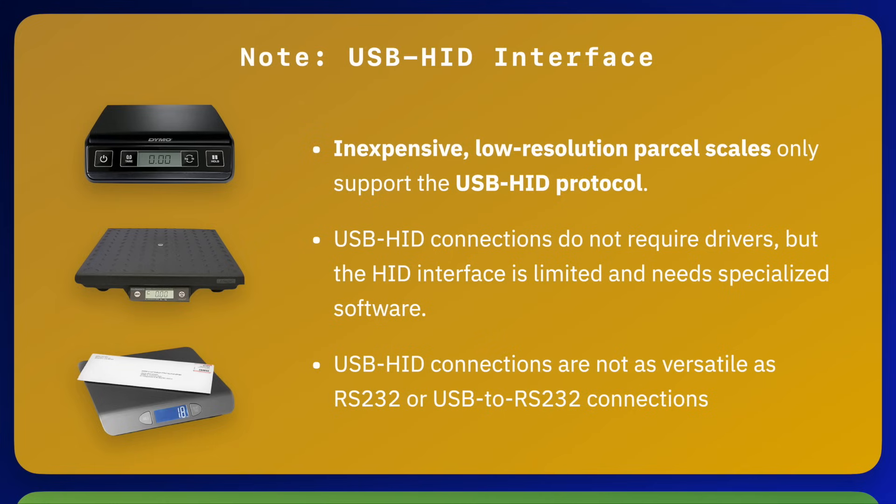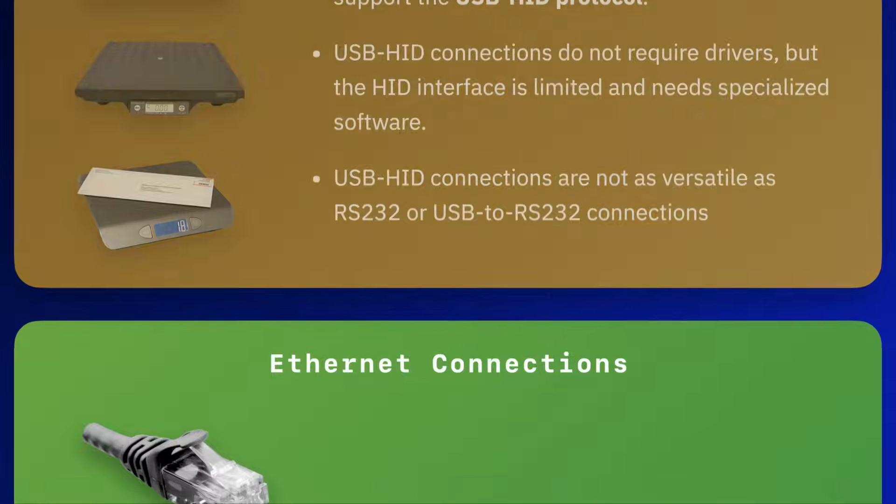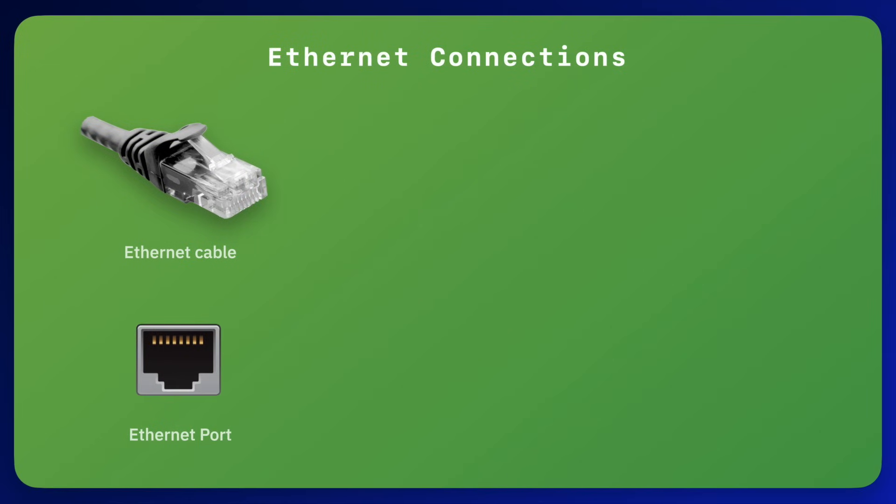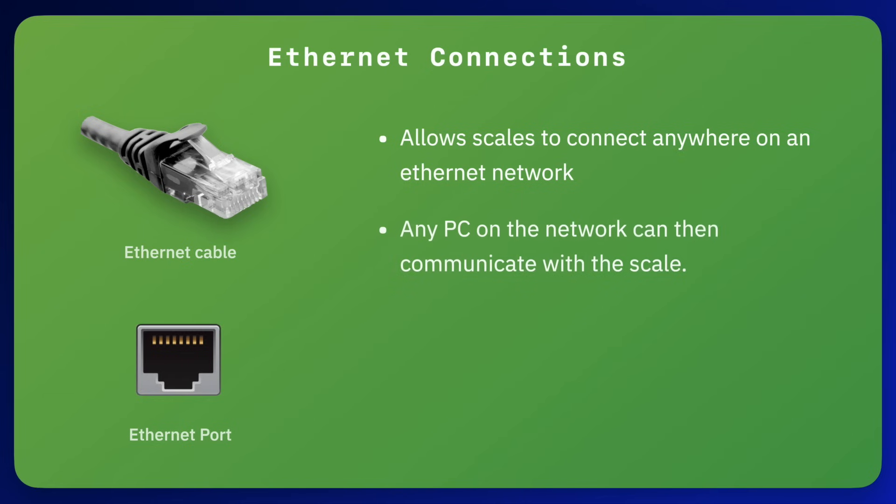Some scales and balances come with an Ethernet connection so that you can connect them directly to your network. The advantage of this is that the scale can be located anywhere in your network and any PC in your network can then communicate directly with the scale using the appropriate software.